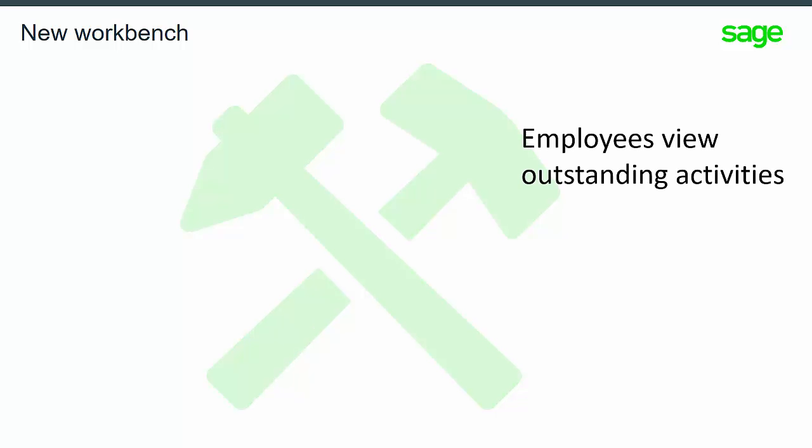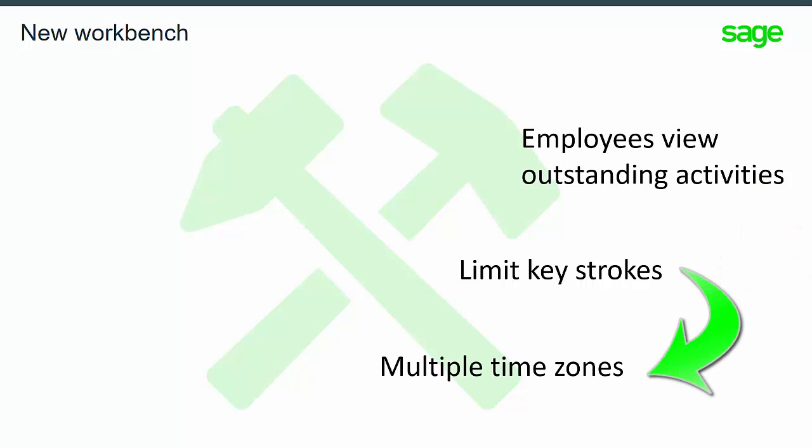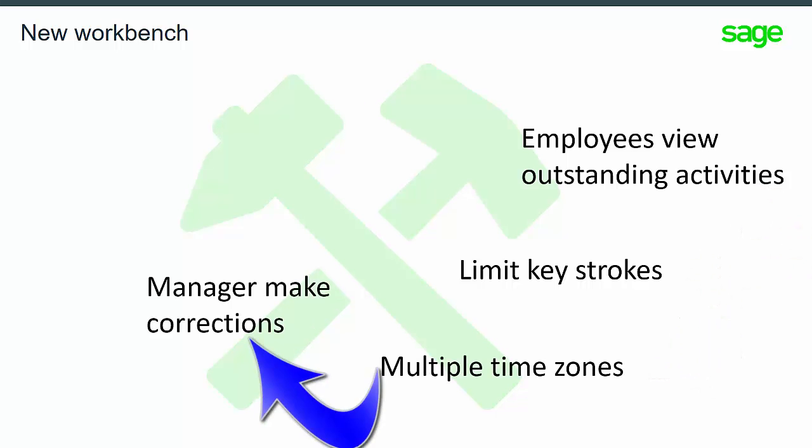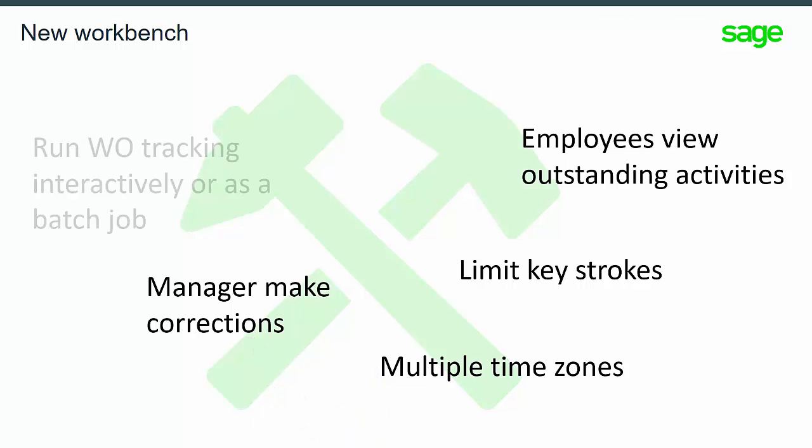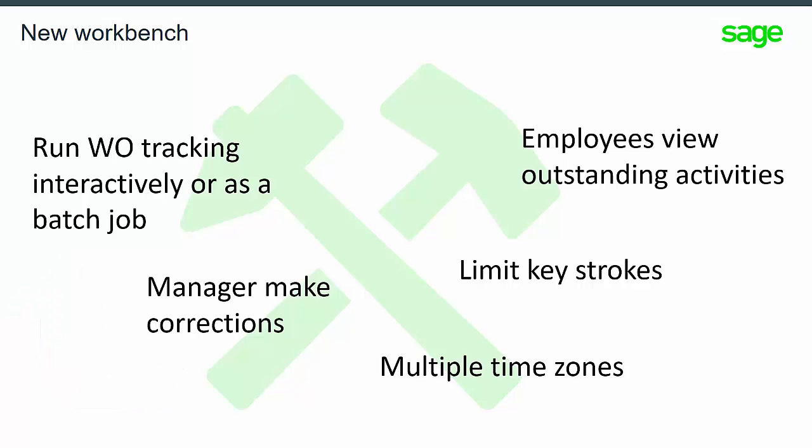We've designed a new workbench to collect production activity with a focus on improving the user experience. These improvements include providing an employee view of all outstanding activities to be performed, limiting keystrokes and mouse clicks with connected functions, display and support of multiple time zones. Managers can view all activities as well as make corrections and manually add missing entries due to employee error. And there is also a posting process to create the work order tracking that can be run interactively or scheduled as a recurring batch job.